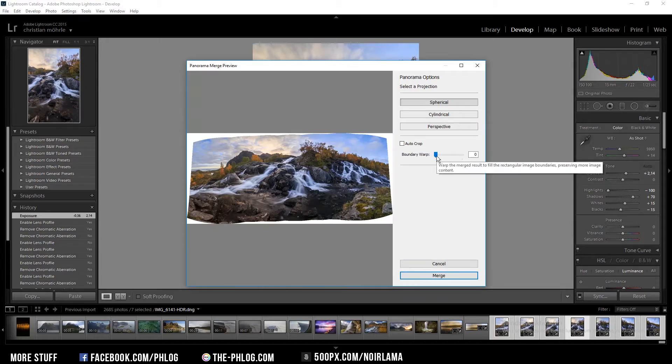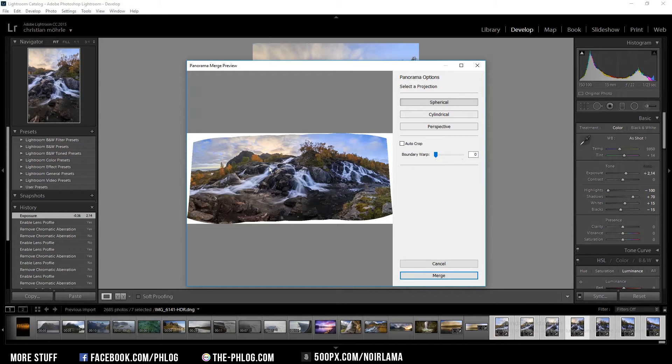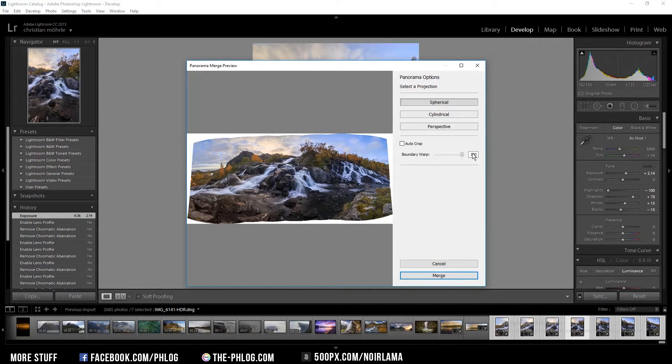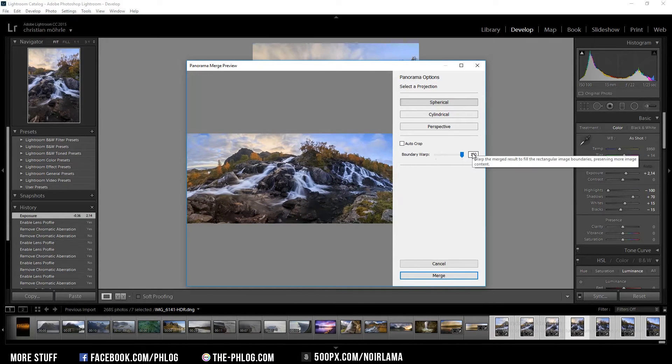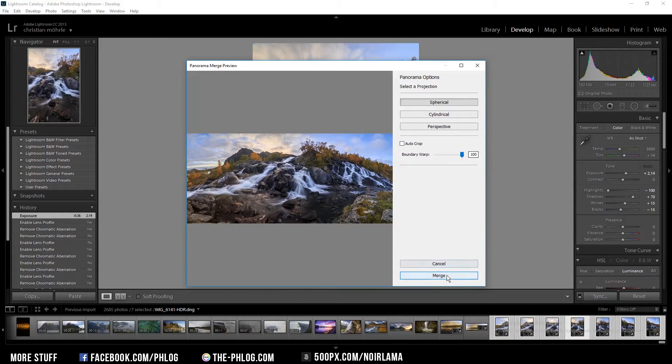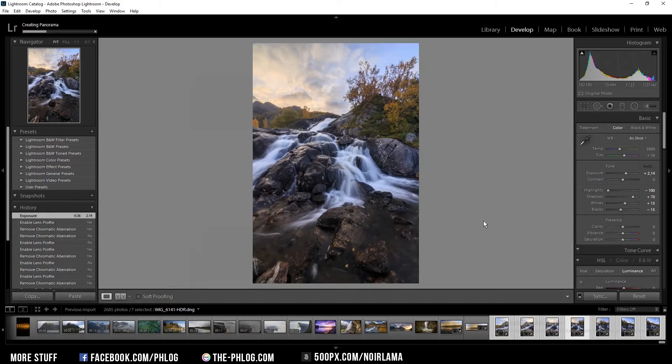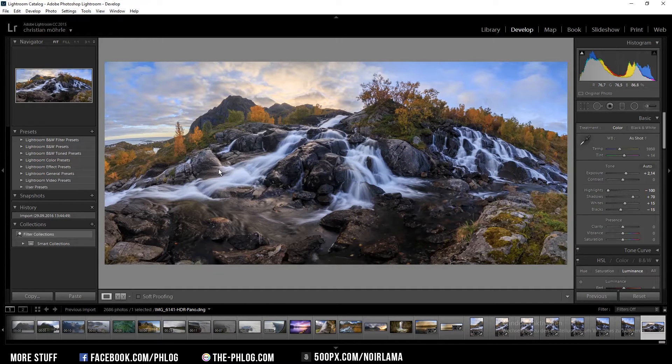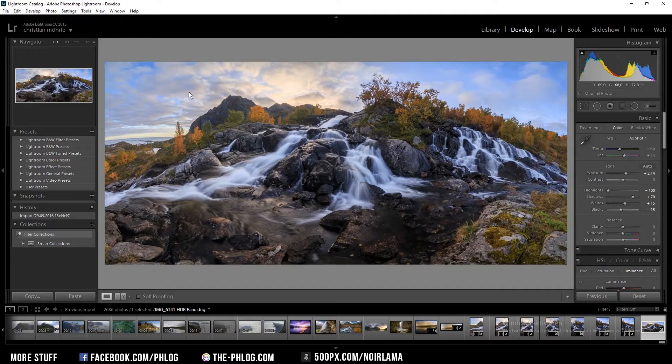Now I can use the boundary warp to fill in those white gaps here. And once this process is finished we got our HDR panorama image right here.